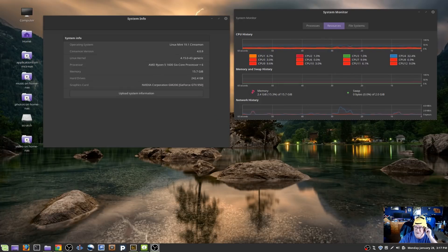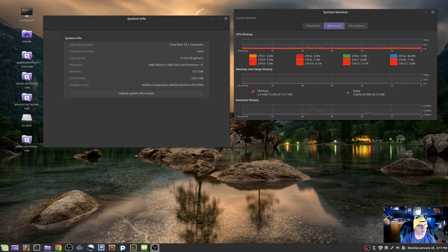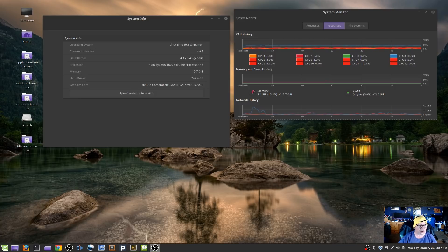So, the proof, as I like to say, is in the pudding. Here we are. We're running Linux Mint 19.1 Cinnamon. The Cinnamon version we're running is 4.0.9, 4.15.0-43 kernel. You can see it's my AMD Ryzen 5 1600 6-core. I've got 16GB RAM. I've got a couple of SSD hard drives and a 1TB spinning drive in here. You can see my CPU usage, memory usage, network history, etc.